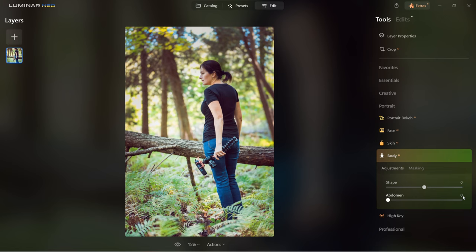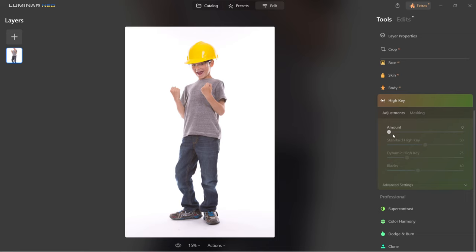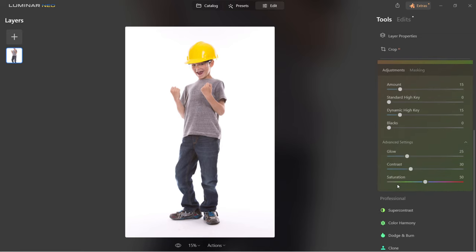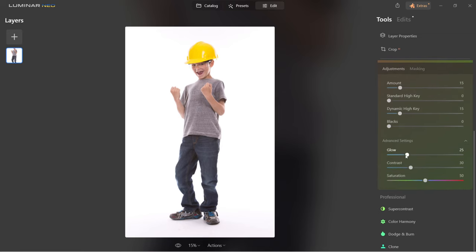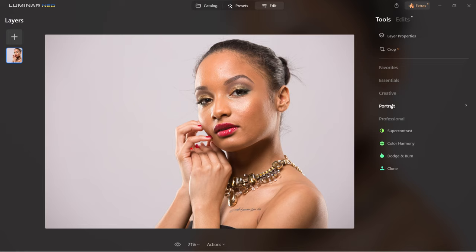Body AI control is next — here you can change the shape of the body or make changes to the abdomen. If you took images on a white background, you can use the high key tool to adjust them further. You can work with the amount, standard high key, dynamic high key, and blacks. Advanced settings allow you to control glow, contrast and saturation. That was the portrait section.